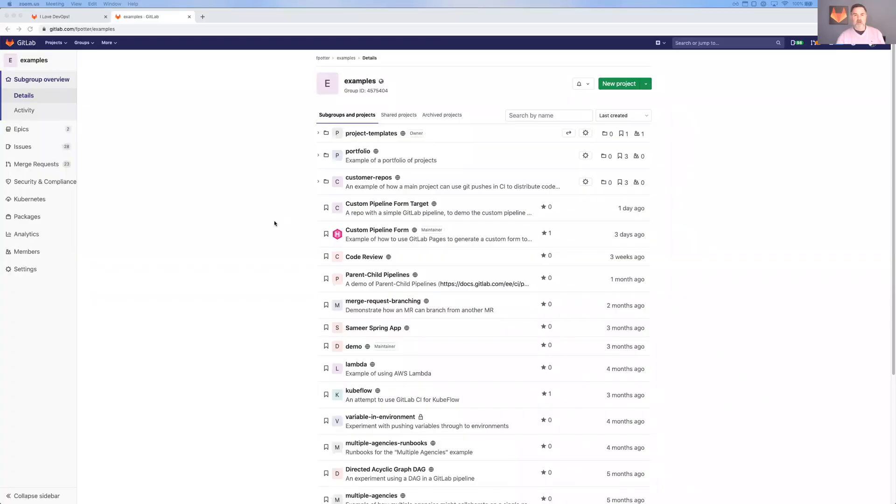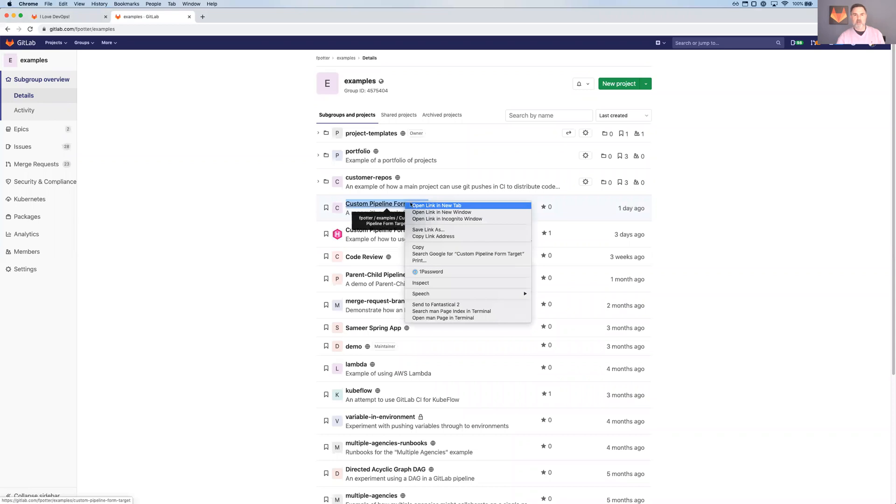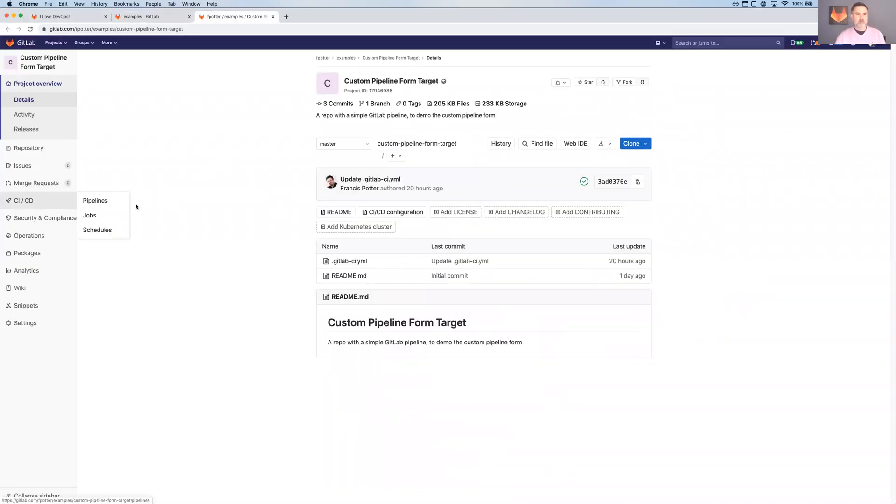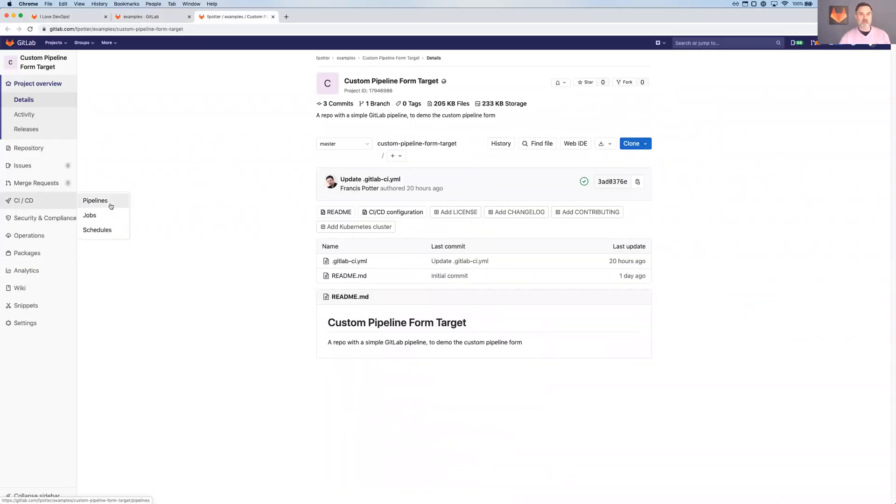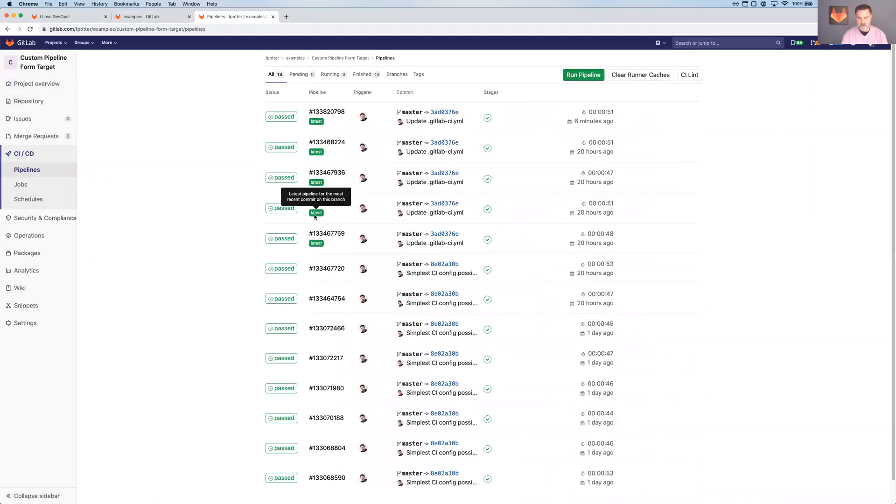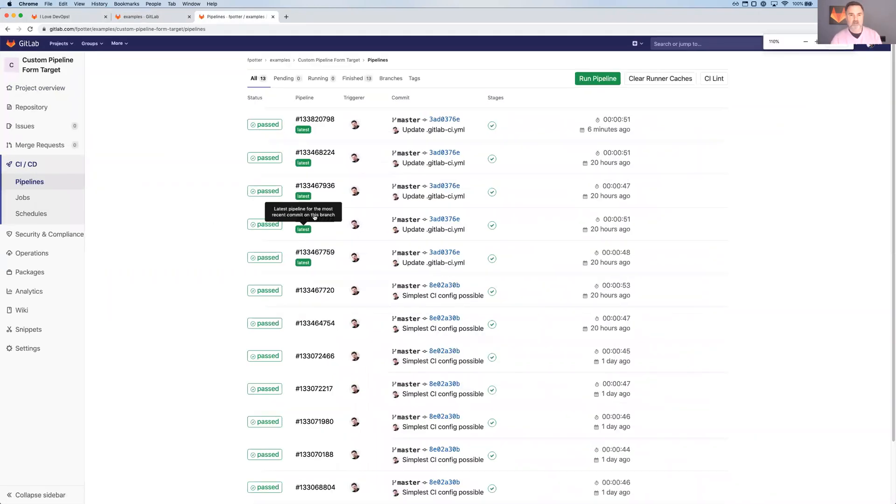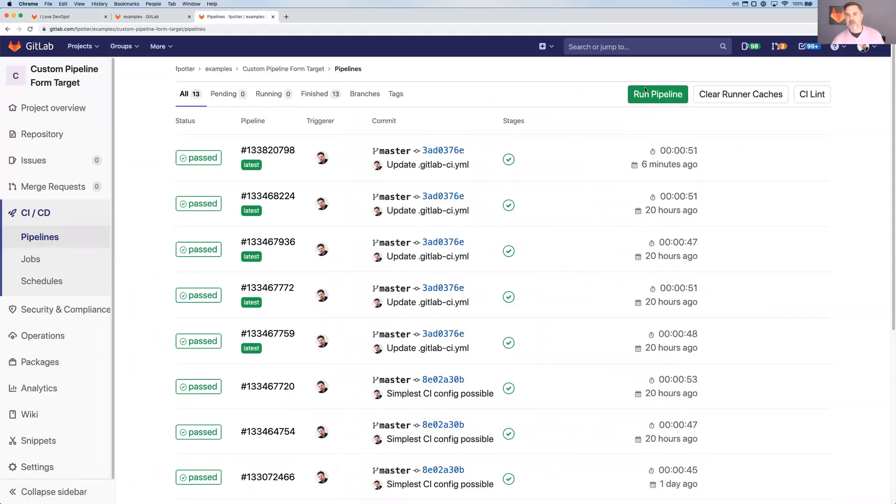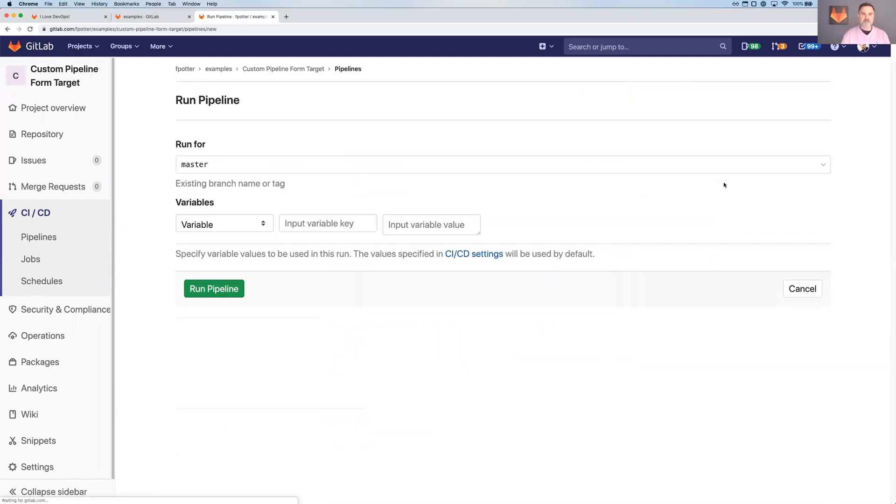One of the problems that we have today with GitLab, as I share my screen, I'm going to go into this project that I just call Custom Pipeline Form Target. One of the problems we have today with GitLab is that while it's possible to manually start a pipeline, you can click the Run Pipeline button here.